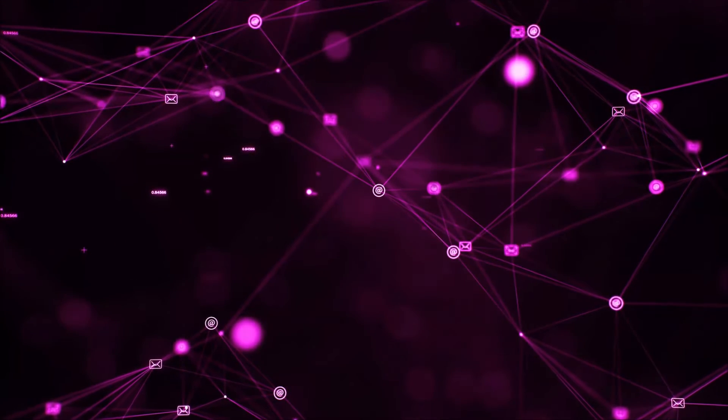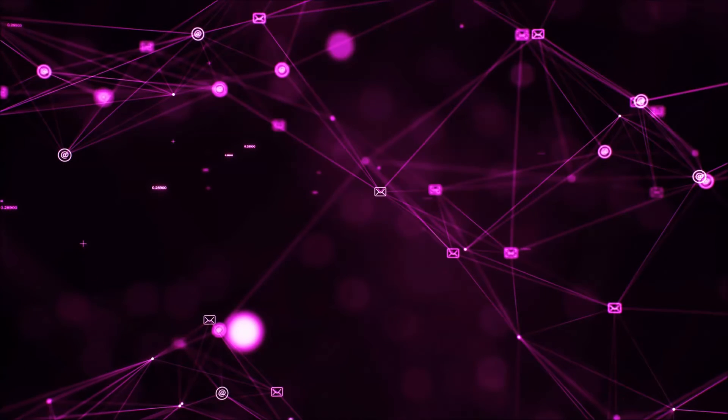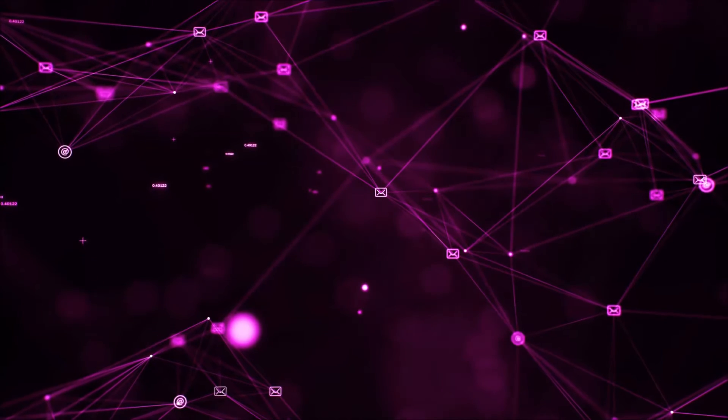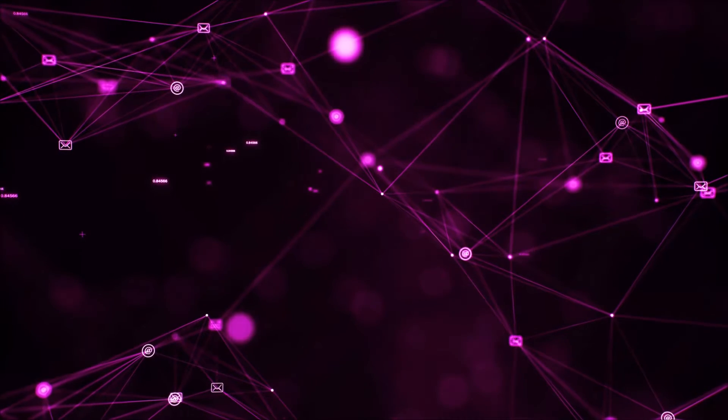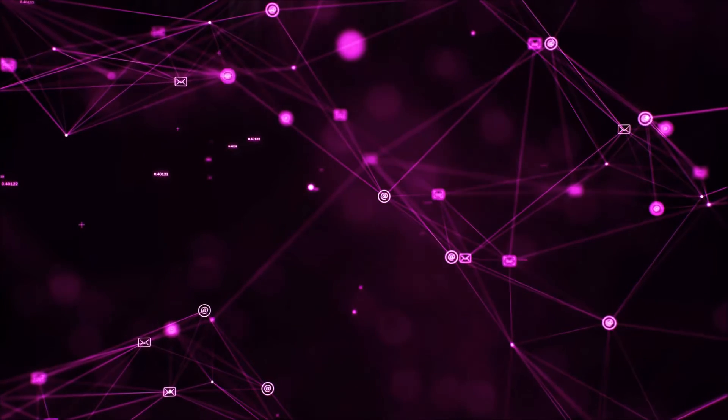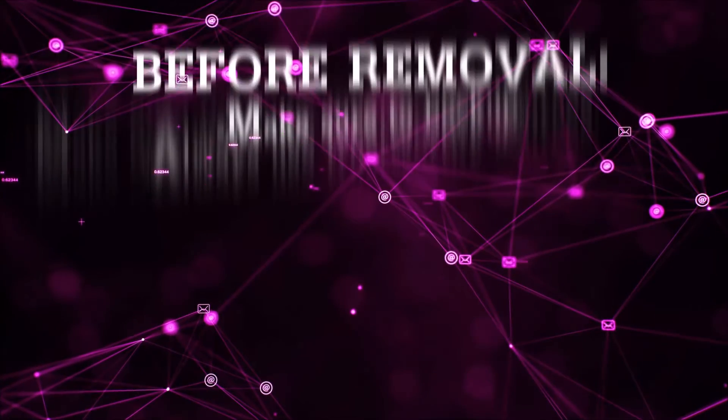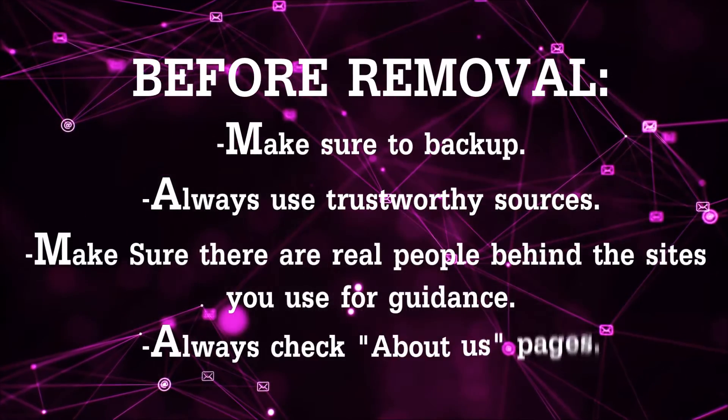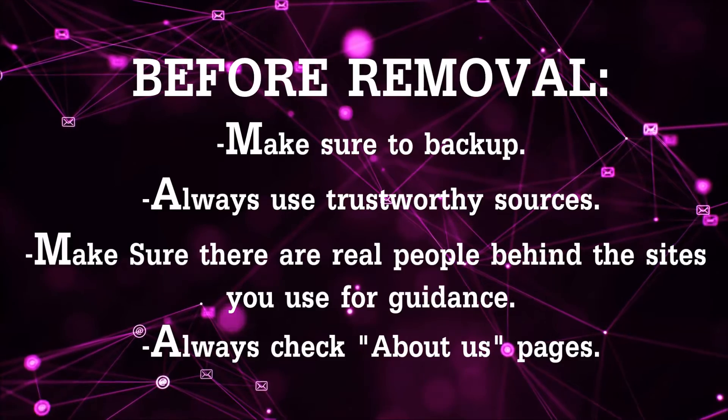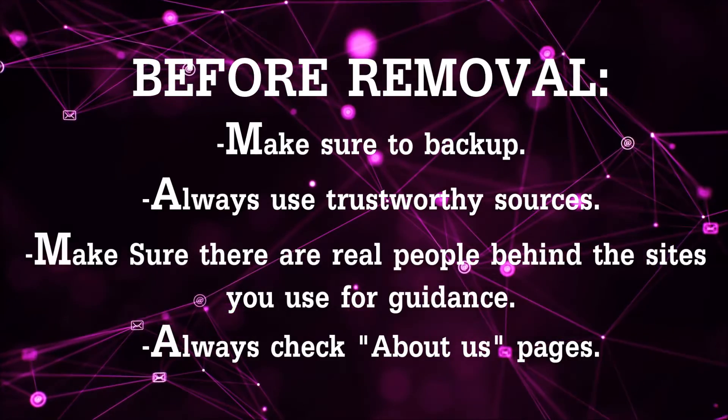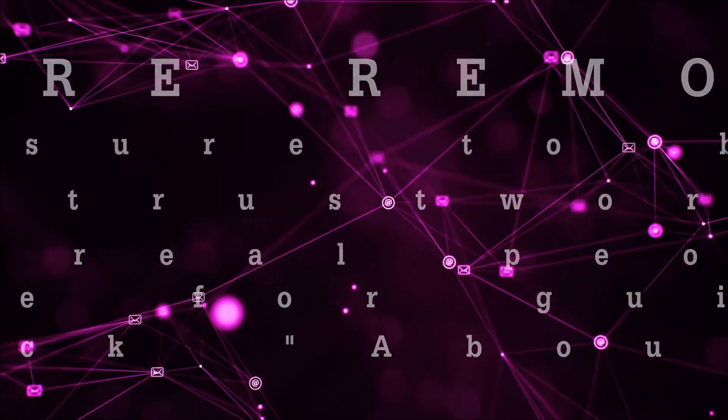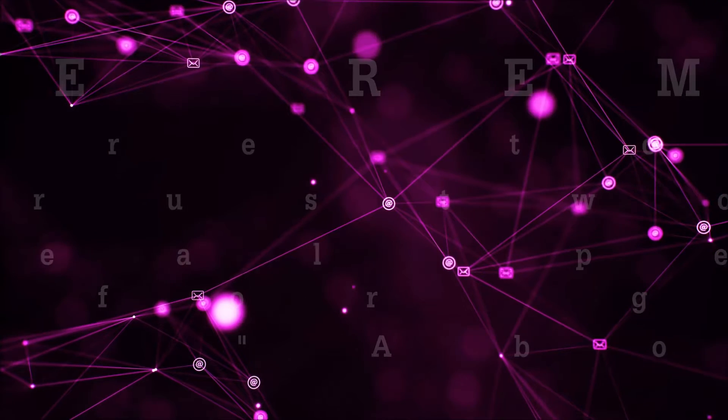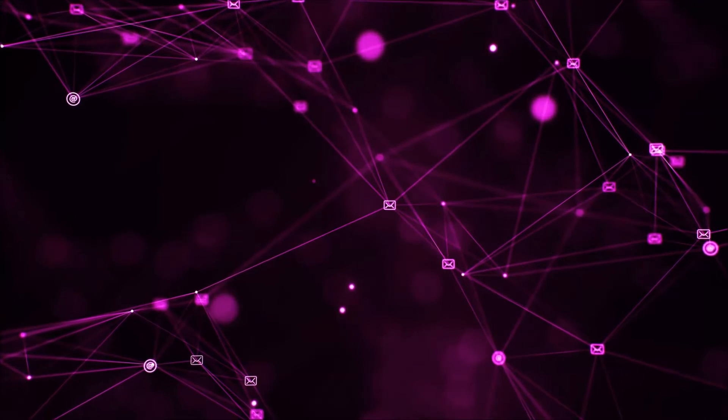Before we begin watching the video and before I take you through the steps, I want you to know that you should always use trustworthy sources when you follow instructions and make sure that these are real people, because many video makers and websites may only be after your money. So let's get on with the video, shall we?